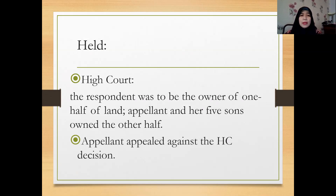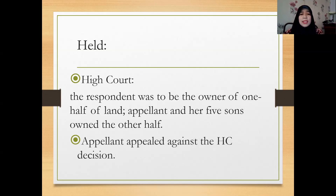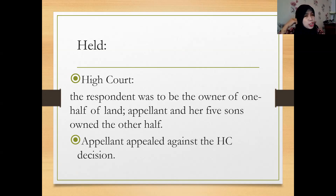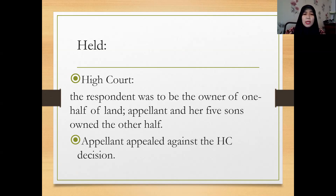When the case was heard by the High Court, the High Court decided that the respondent was to be the owner of one half of the land, and the appellant and her five sons own the other half. The appellant was not happy with this decision and appealed — that's why we have this appeal case.